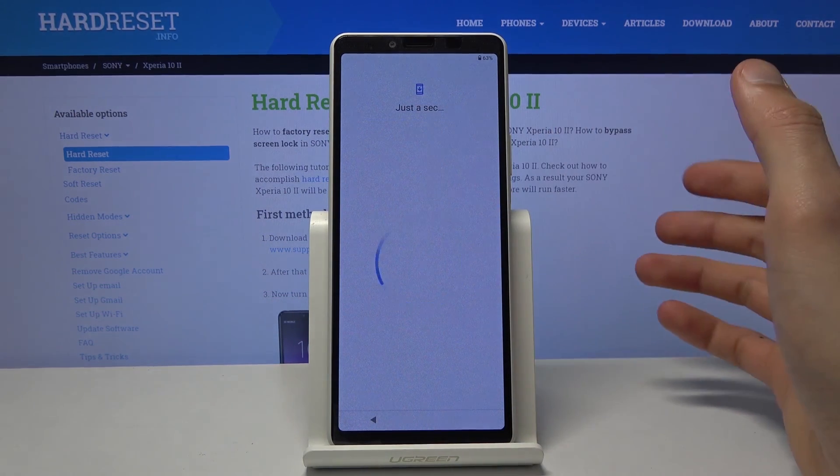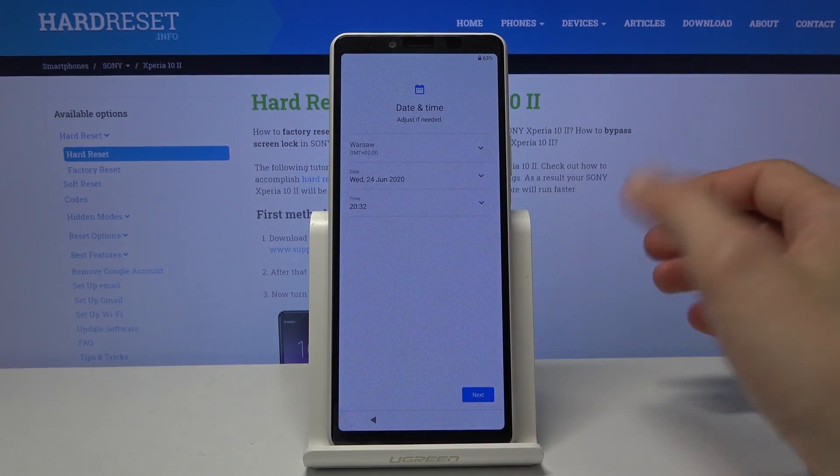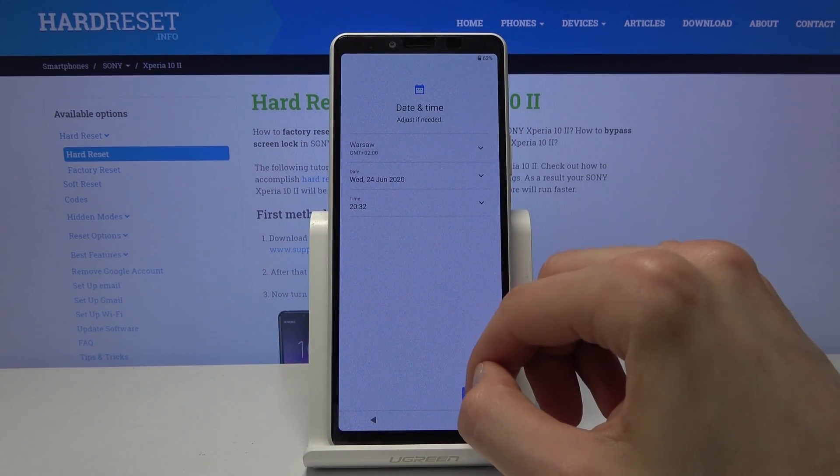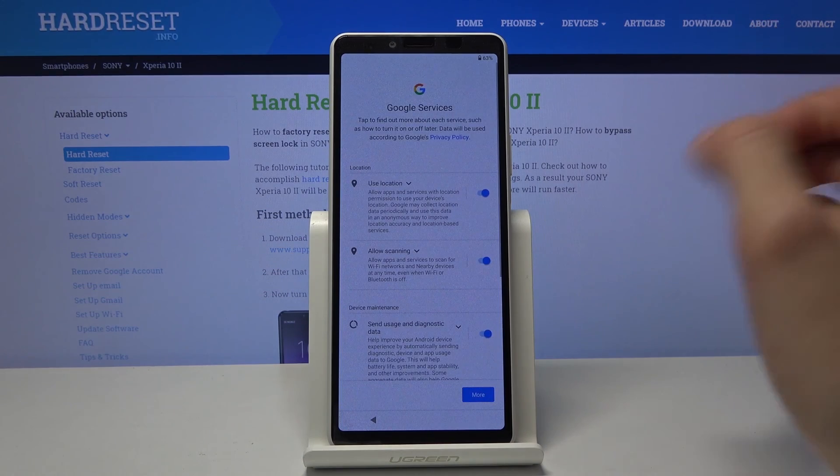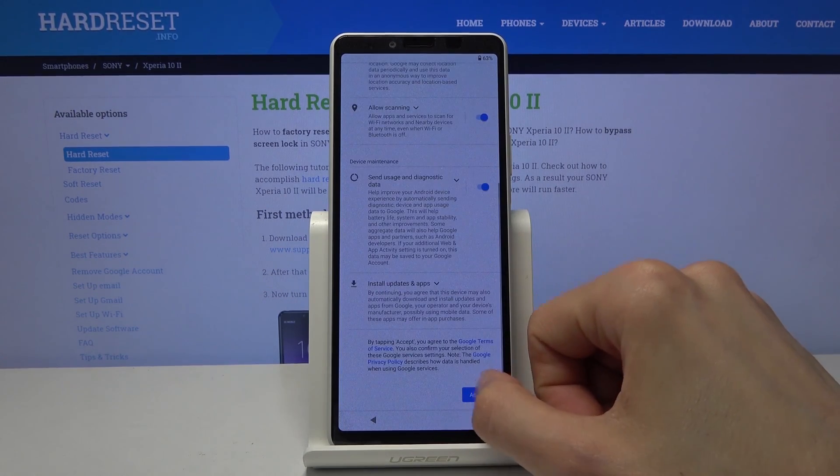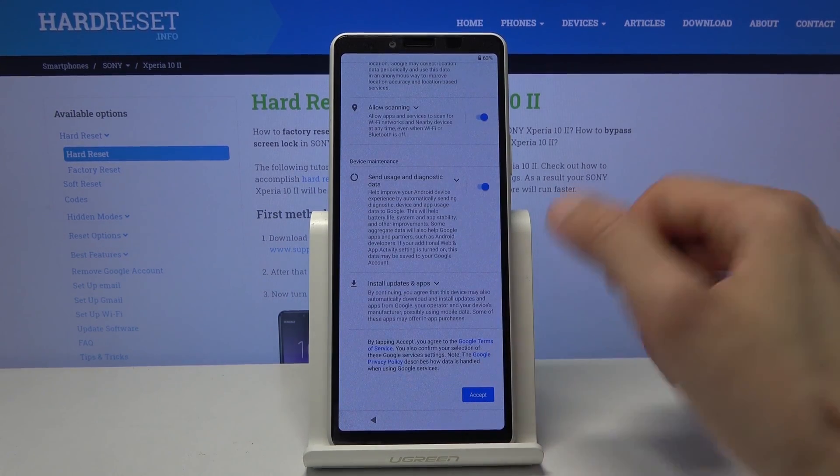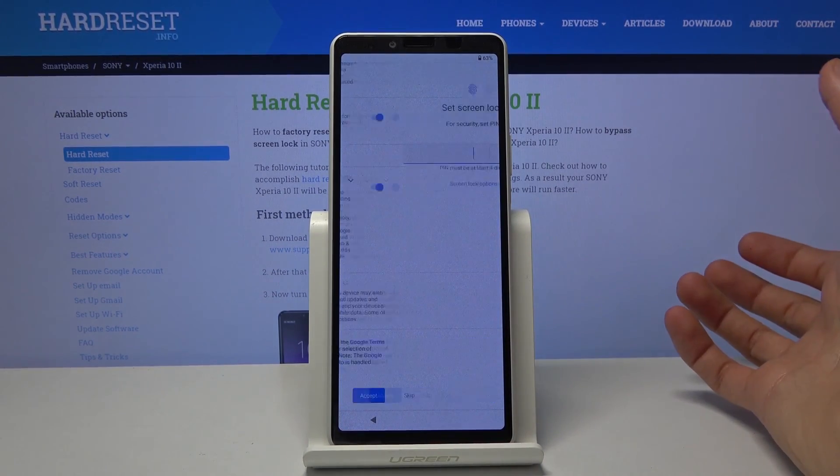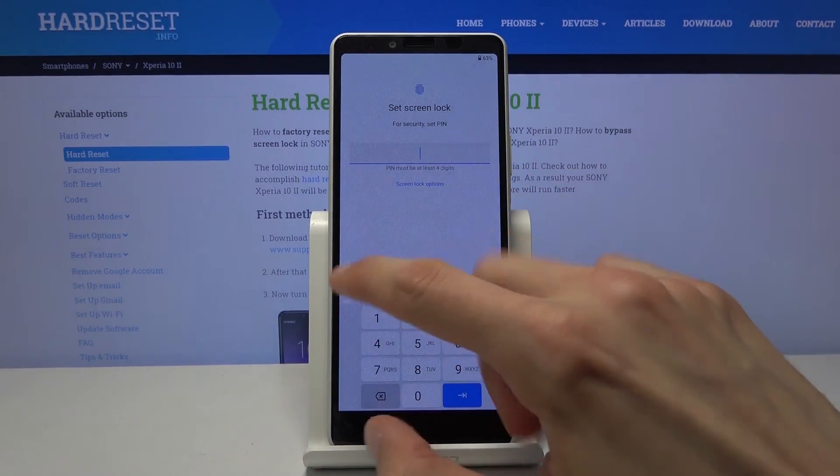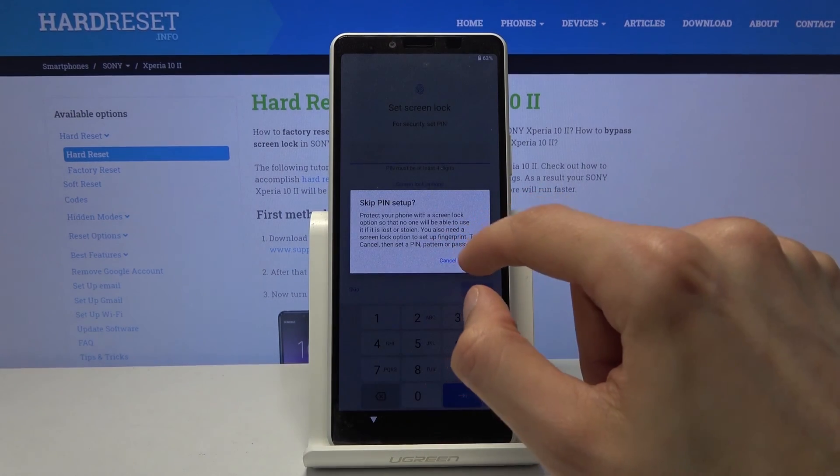You can connect to Wi-Fi. Log into your Google accounts. And do all that stuff. And everything will be working just fine. Now I am skipping everything just to save on time.